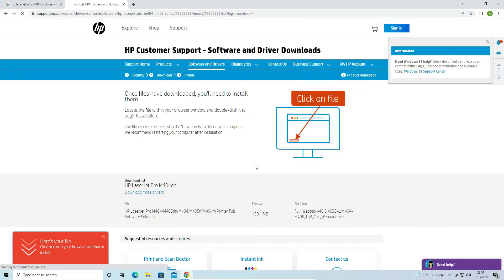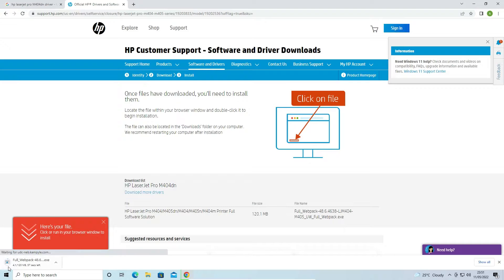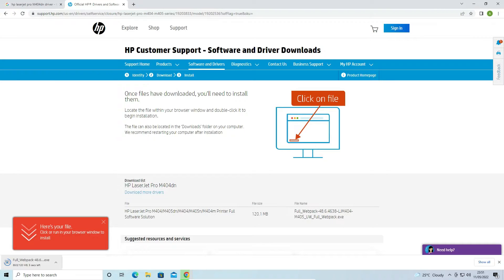Now it redirects to another page and our download is started. Depending on the speed of your internet, it takes a few minutes or few seconds. If your internet speed is very high then it downloads in a few seconds. So be patient and wait.